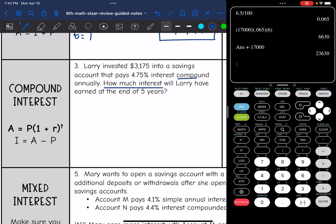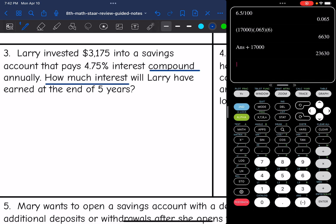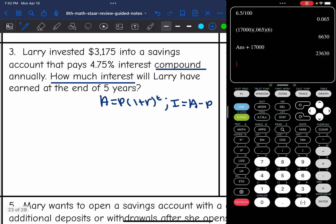So we're dealing with compound interest and we just want the interest. So I will use the compound interest formula to find the total amount. And after I find the total amount, to find the interest I'll subtract the principal from it.